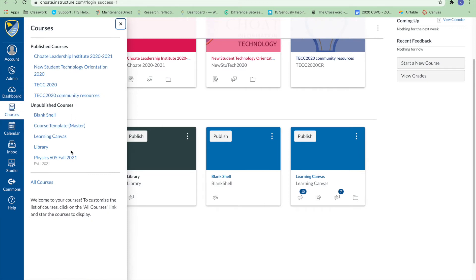This menu also displays any courses marked as favorites. If no courses are selected as favorites, the course list will display all current courses.